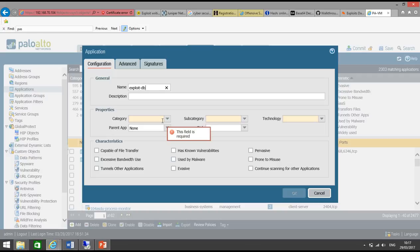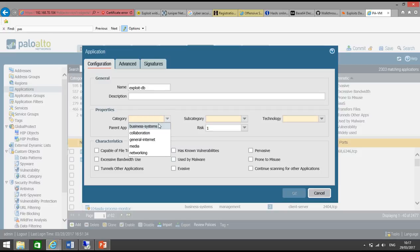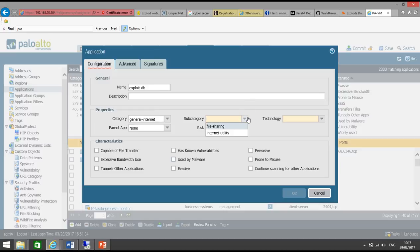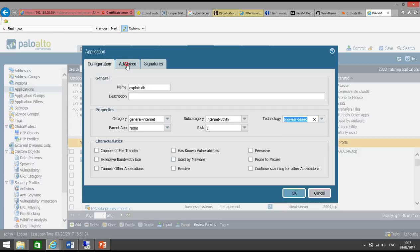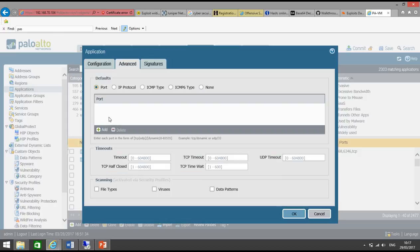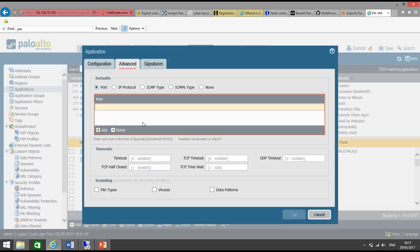Category could be anything based on your requirement, so I have selected general internet, internet utility, and then browser-based. For example, go to Advanced, click on Port, and TCP 443, because this application is on HTTPS.